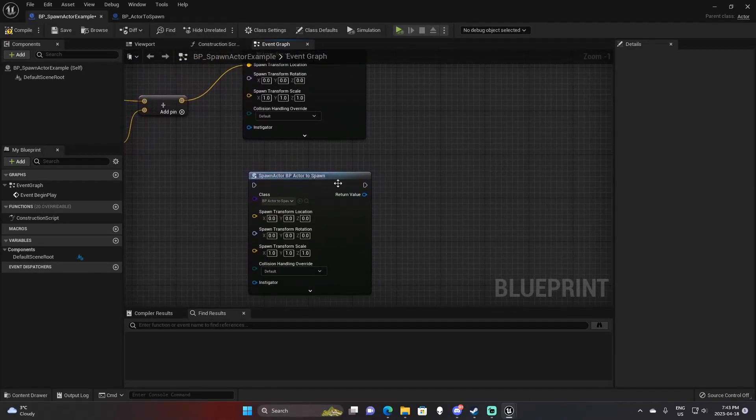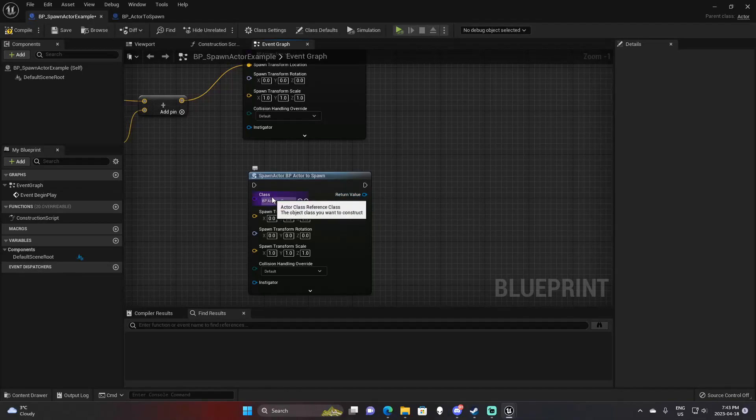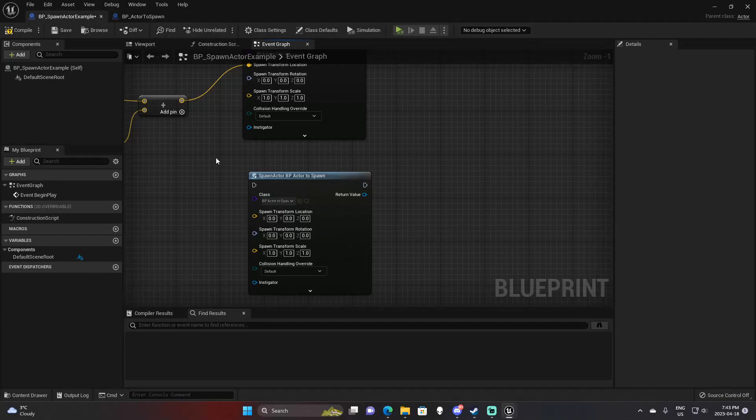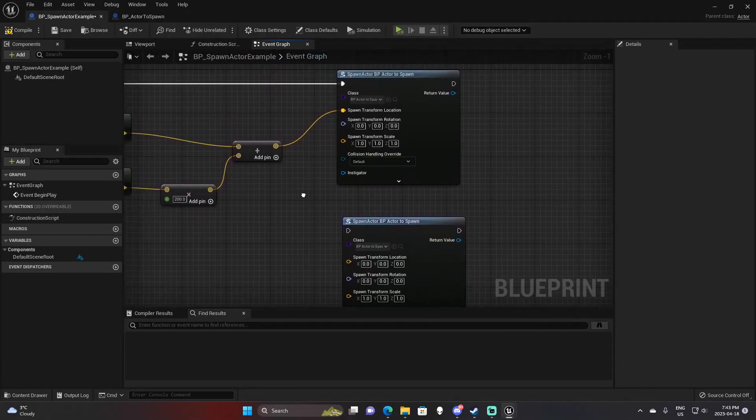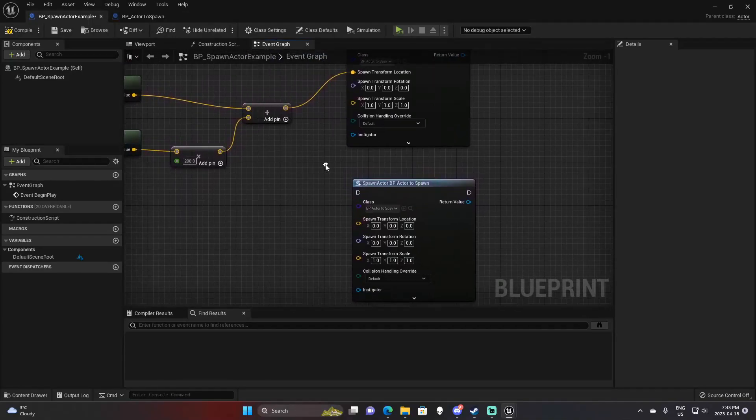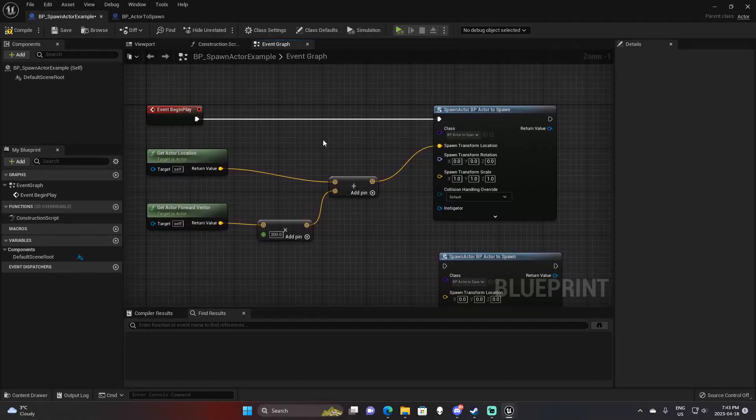Then we have a singular output - the return value. This simply returns a reference to the actor that is being spawned. So in our case, it would spawn this BP actor to spawn. That is basically all there is to the function.